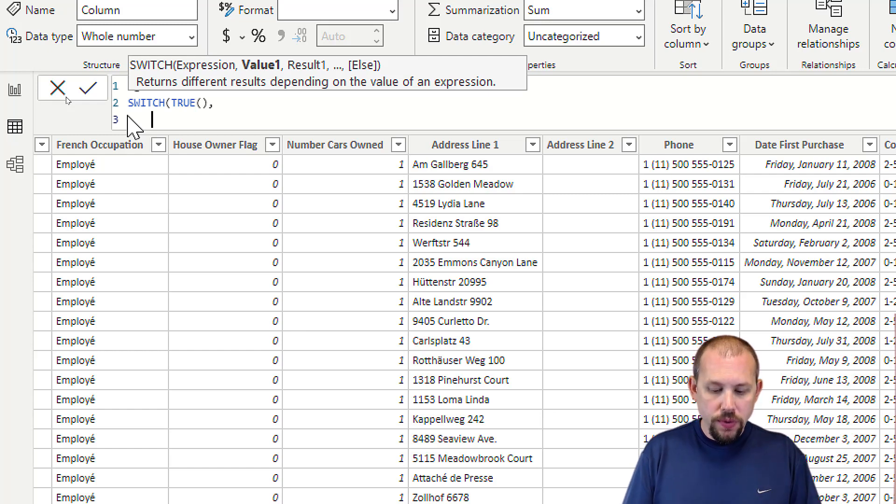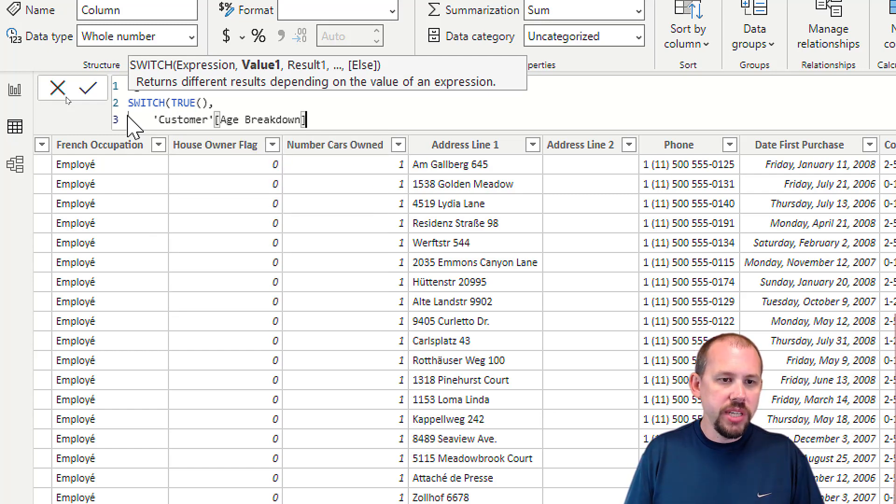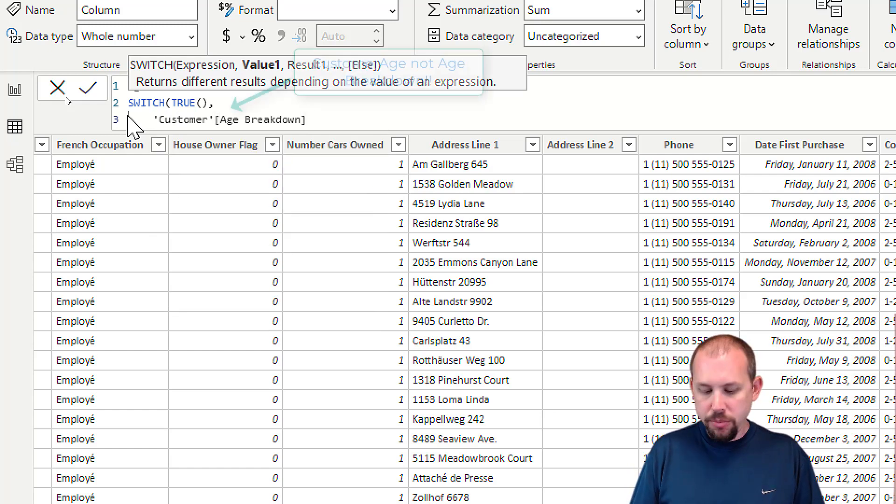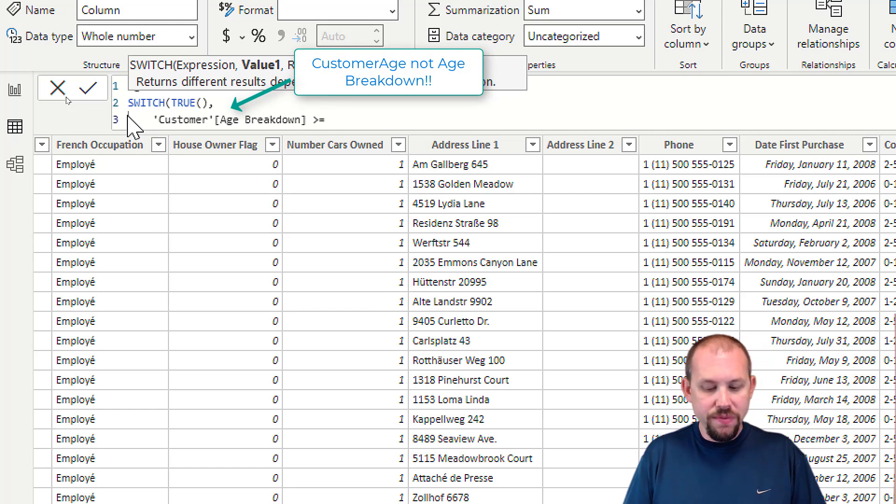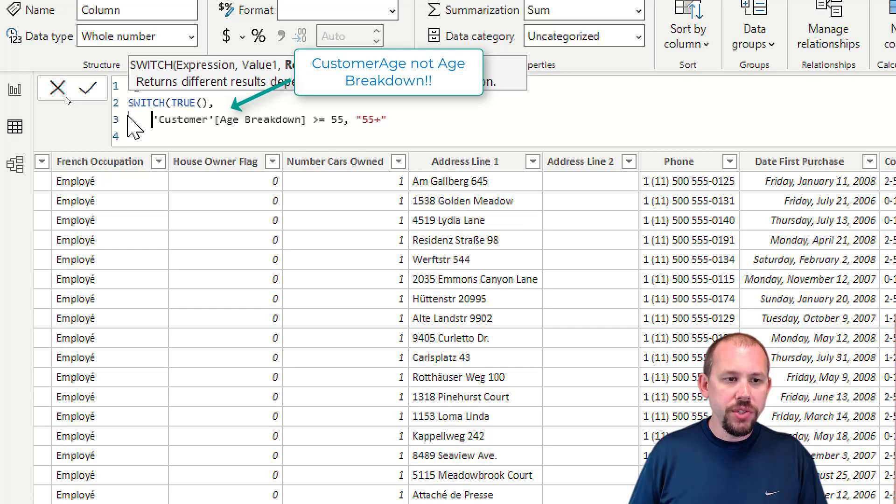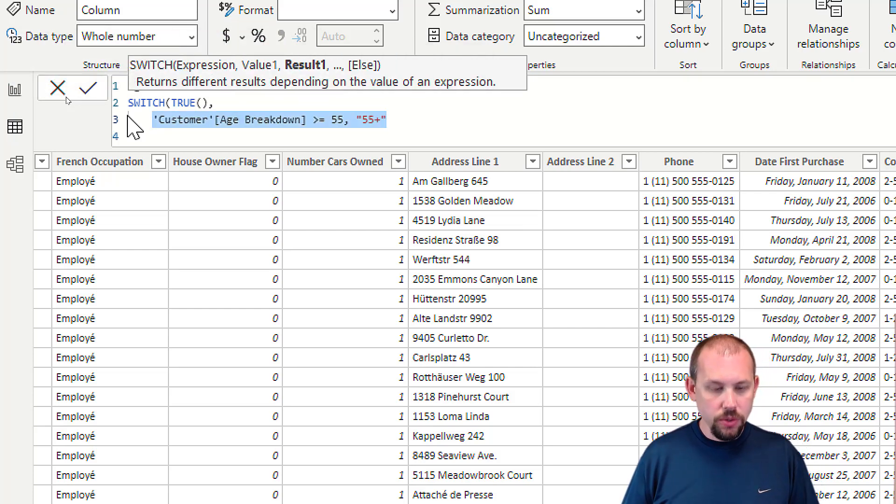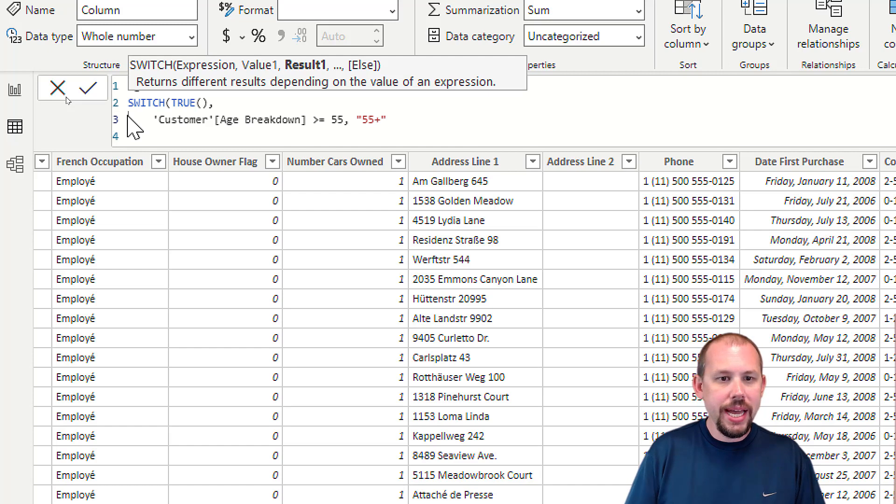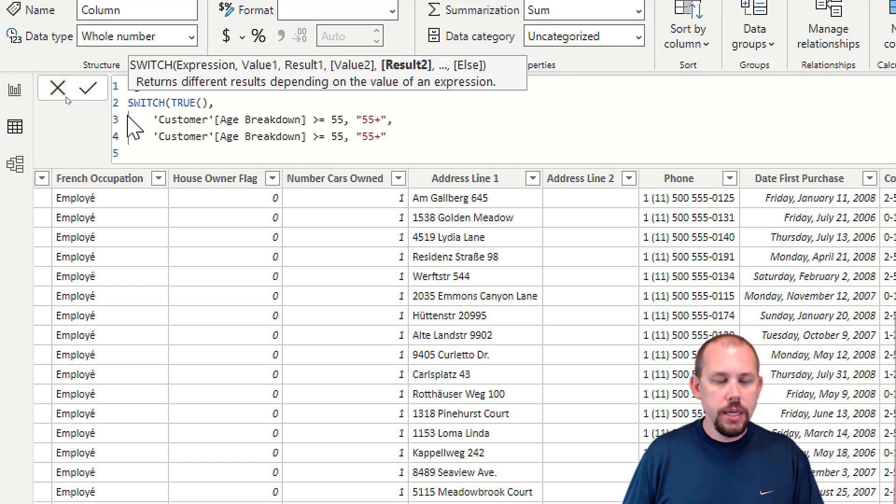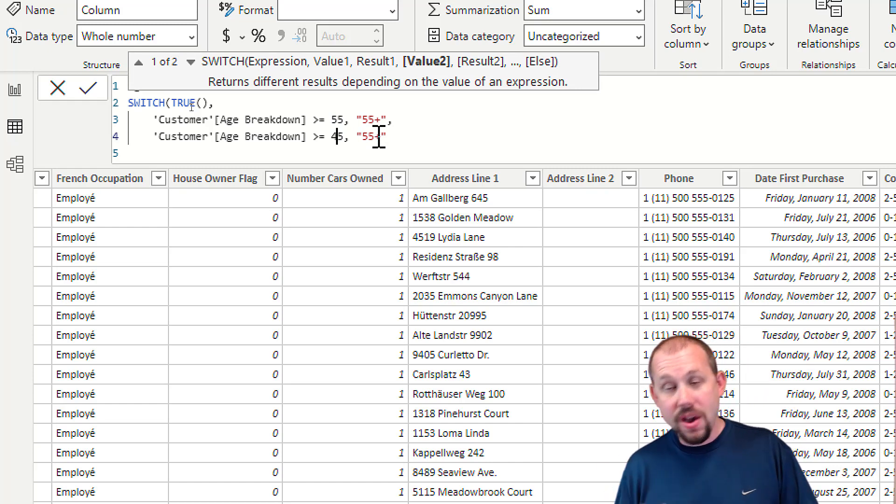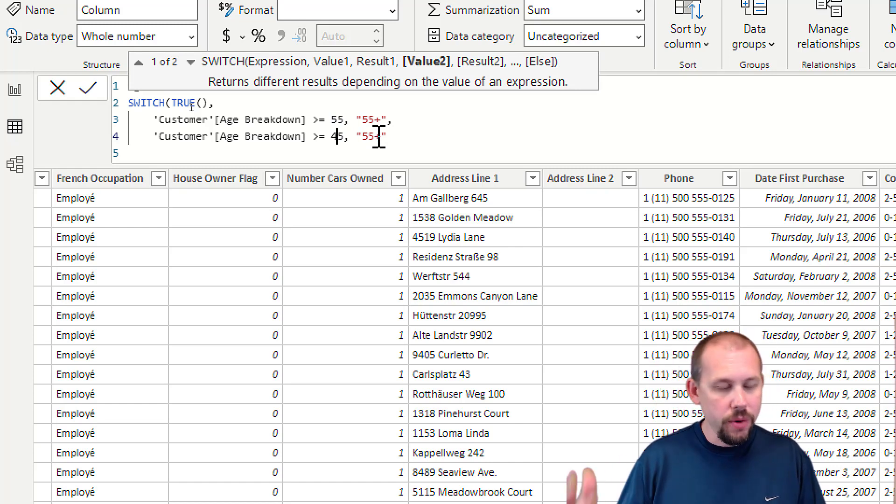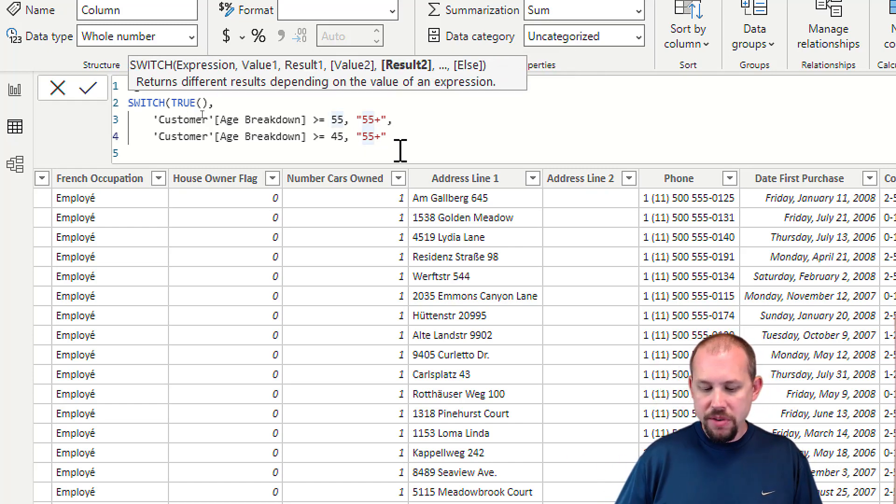This makes it very easy to read and understand. If the customer age breakdown is greater than or equal to 55, then the customer is going to be 55 plus. I'm going to copy that out so I can do it a little bit faster. I need to add a comma on the end.